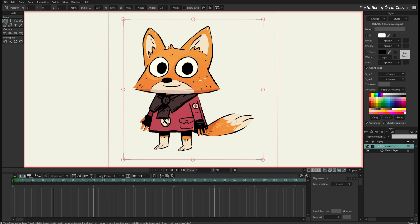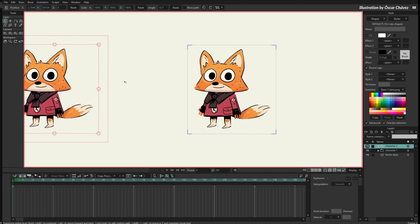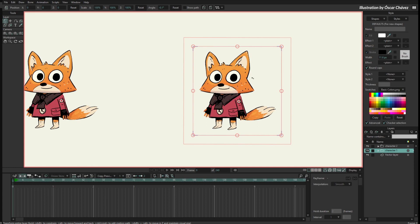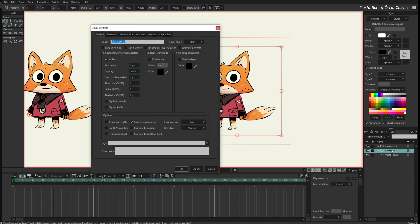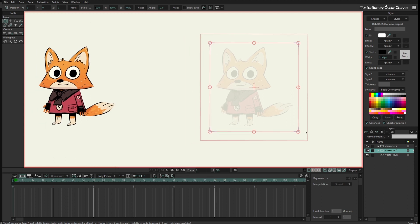First I want to use this character as a reference to draw. I want to duplicate it first, so I will take the group that contains the character, duplicate it, zoom out, and send the duplicated group to the left. Then I will take the original character, open the layer properties by double clicking, and set the opacity down to 12%.